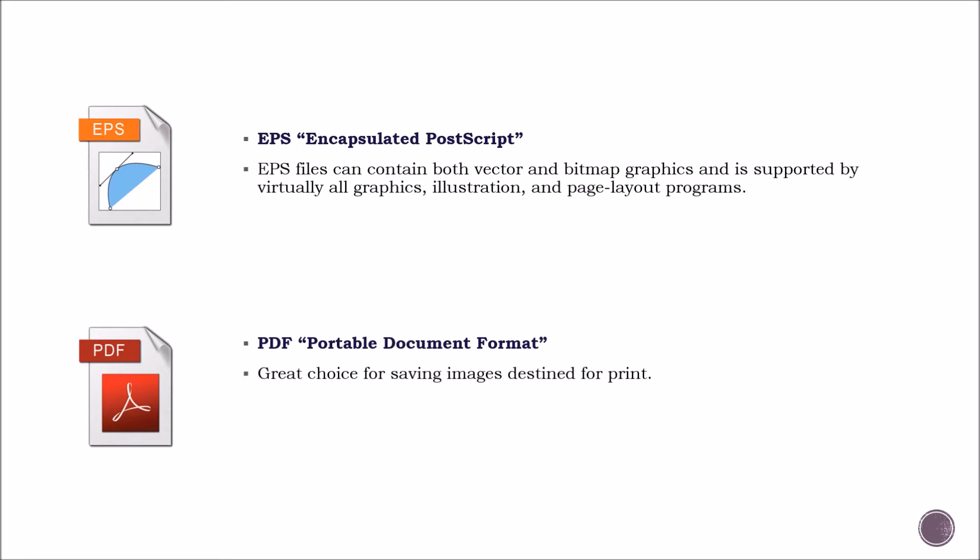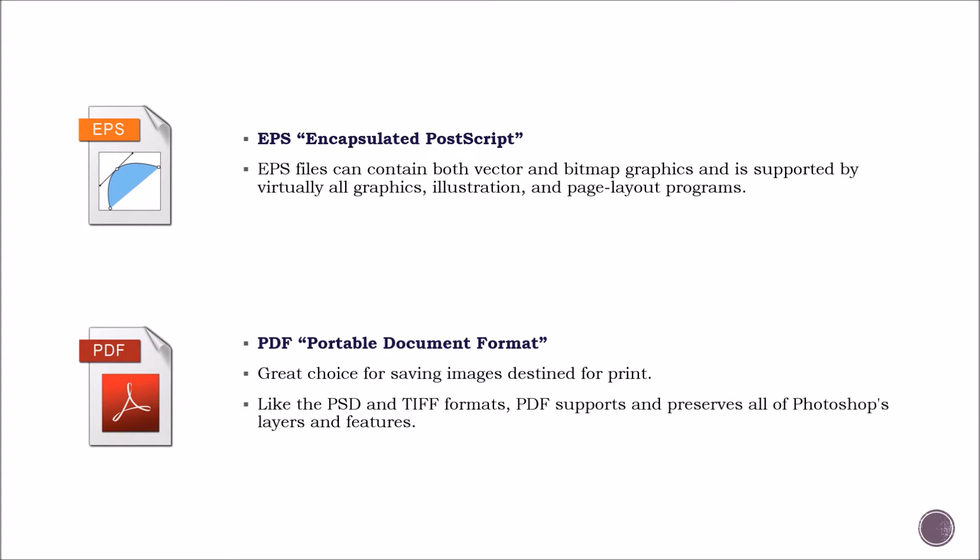PDF. It is a great choice for saving images destined for print. And like PSD and TIFF formats, PDF supports and preserves all of Photoshop's layers and features.